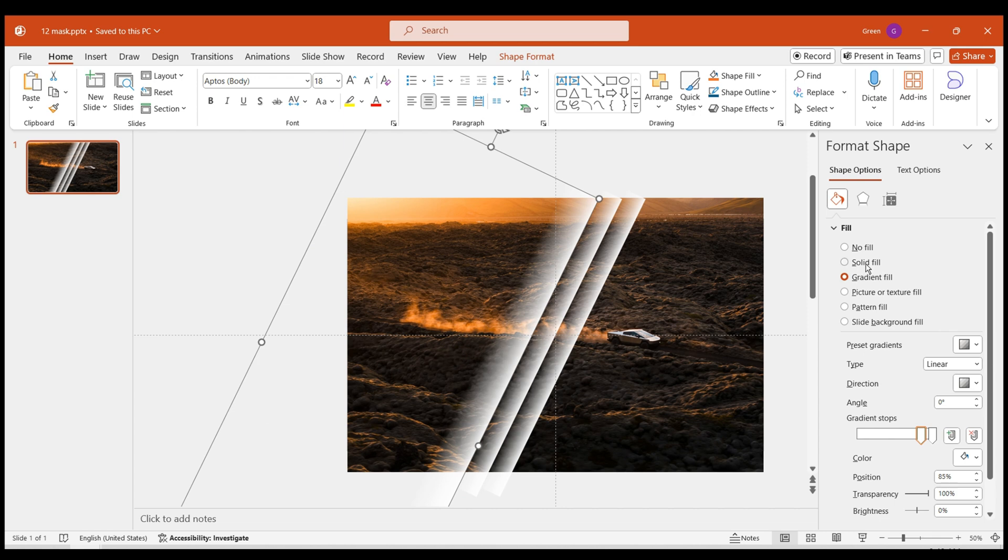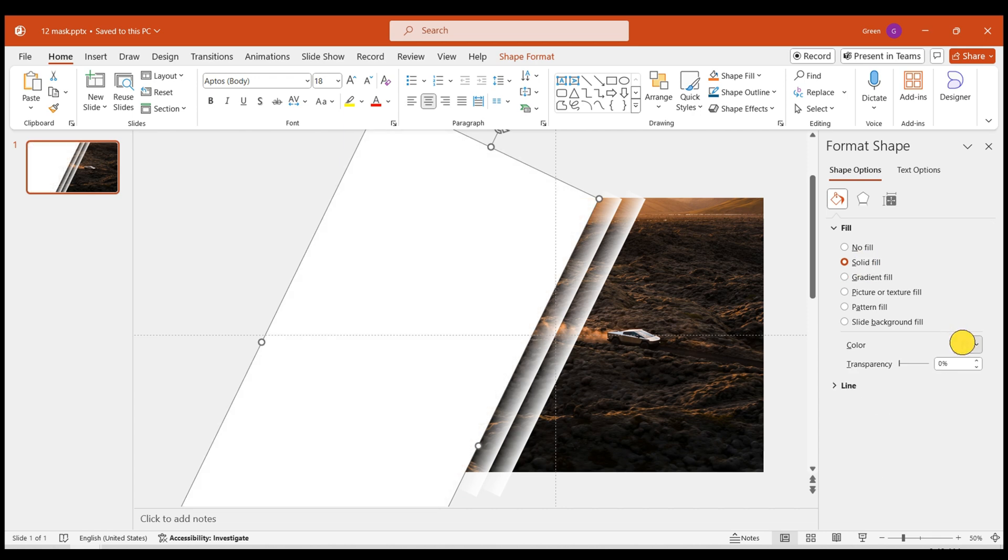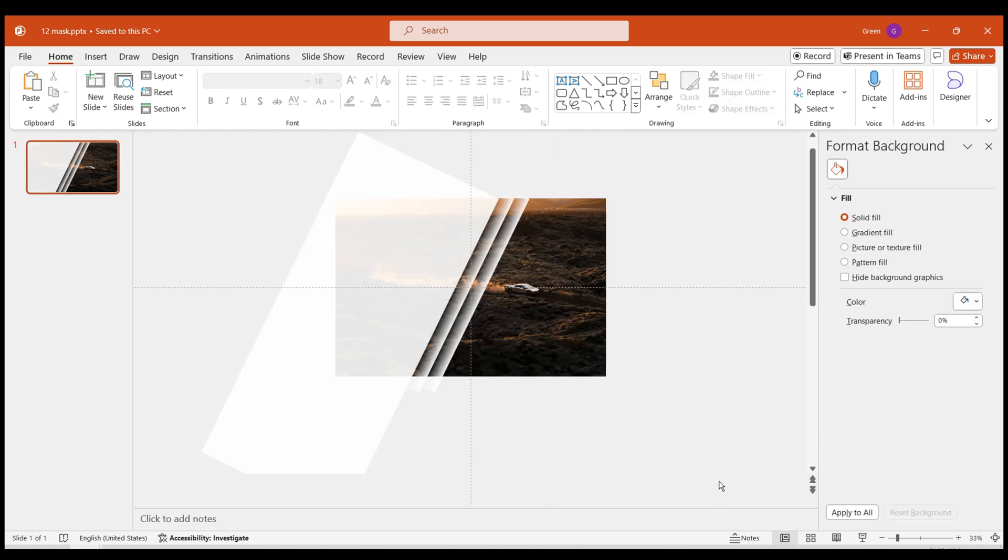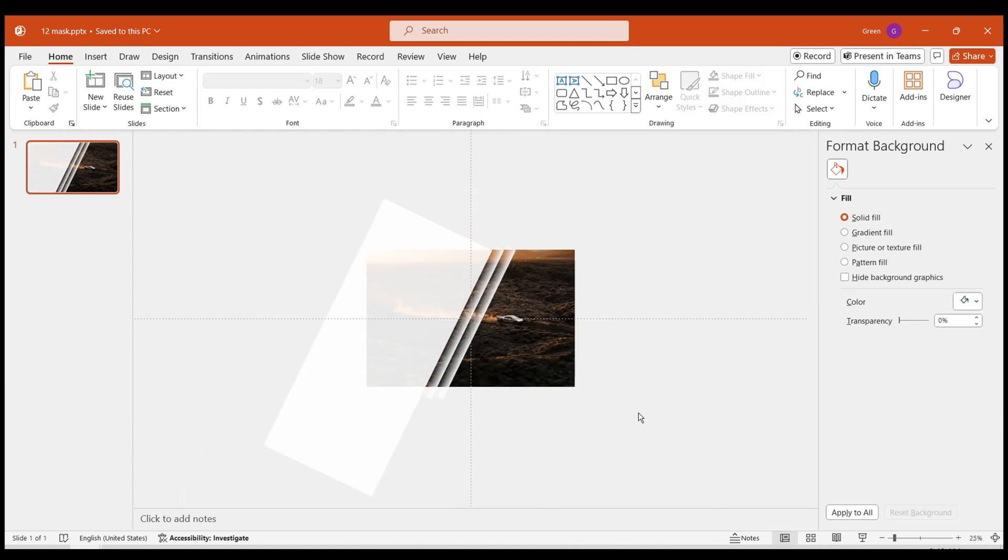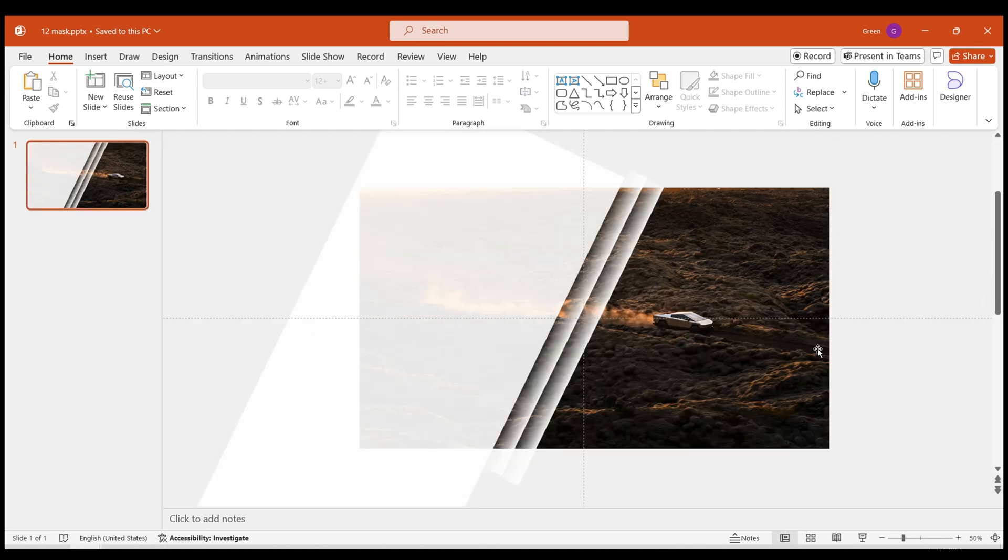Fill it with solid white color and set the transparency to 10%. Adjust the distance appropriately. There you go. Your shape mask is now complete.